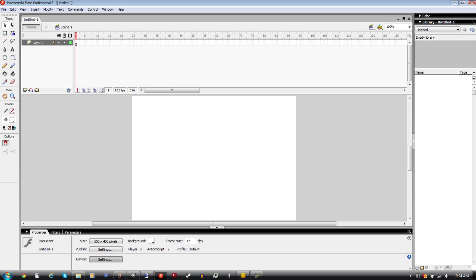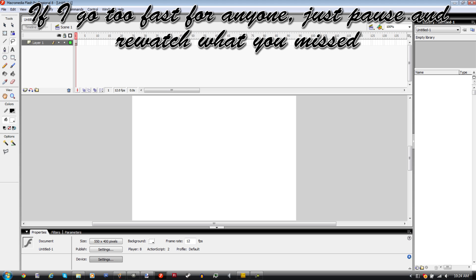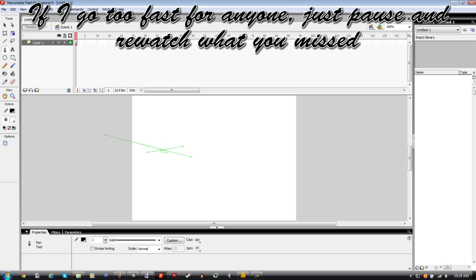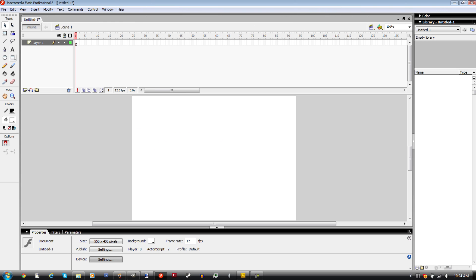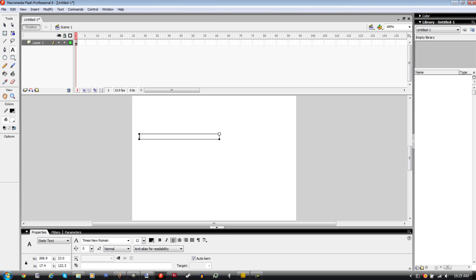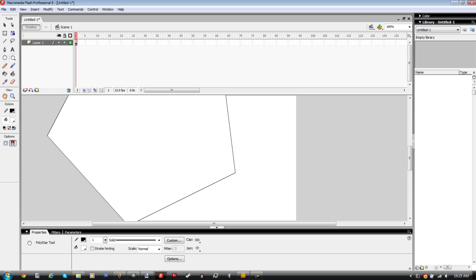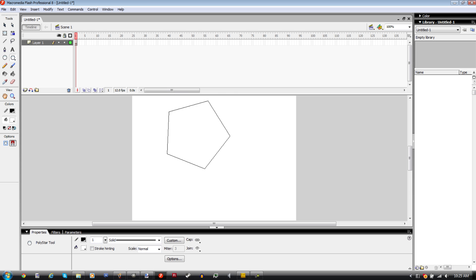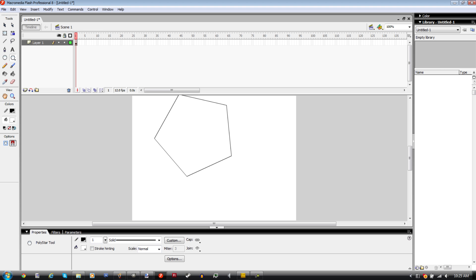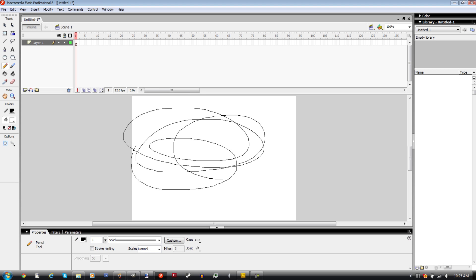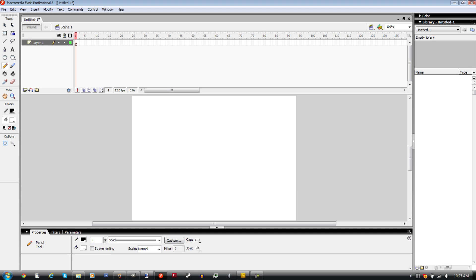Now let's take a look at the toolbar and stuff. We got the selection tool, obvious, the free transform tool. Say we get a gradient tool, line tool, lasso tool, pen tool. I don't really understand the pen tool all that much, I guess this is just for... We got the text tool, pretty self-explanatory right there.